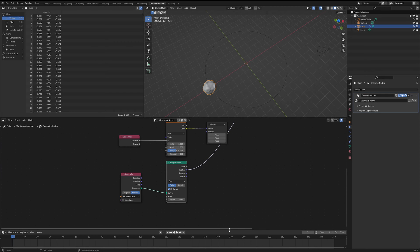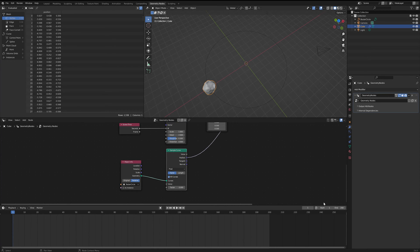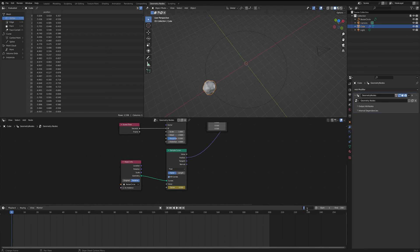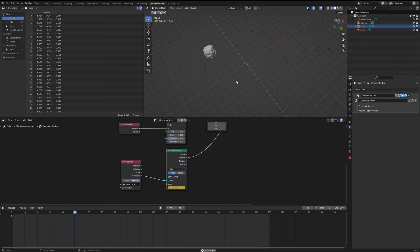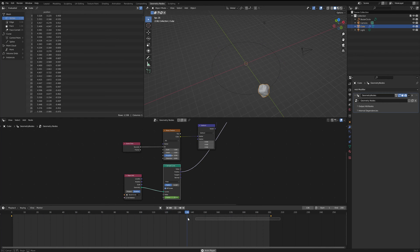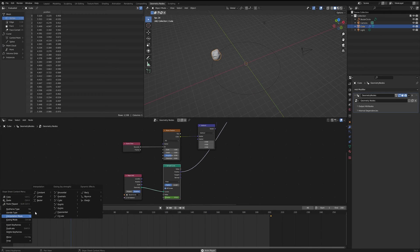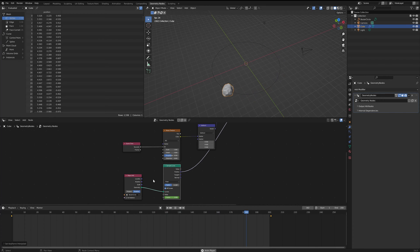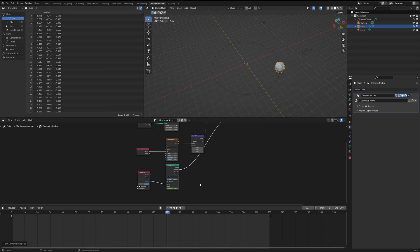To animate our simulation over 200 frames: at frame 0, add a keyframe with the factor set to 0. Move to frame 201, change the value to 1, and add another keyframe. When played, the cube starts slow, speeds up, then slows down again. If you want constant speed, click on both keyframes, right-click, and change the interpolation mode to Linear. The speed is now constant and gives a more seamless animation.